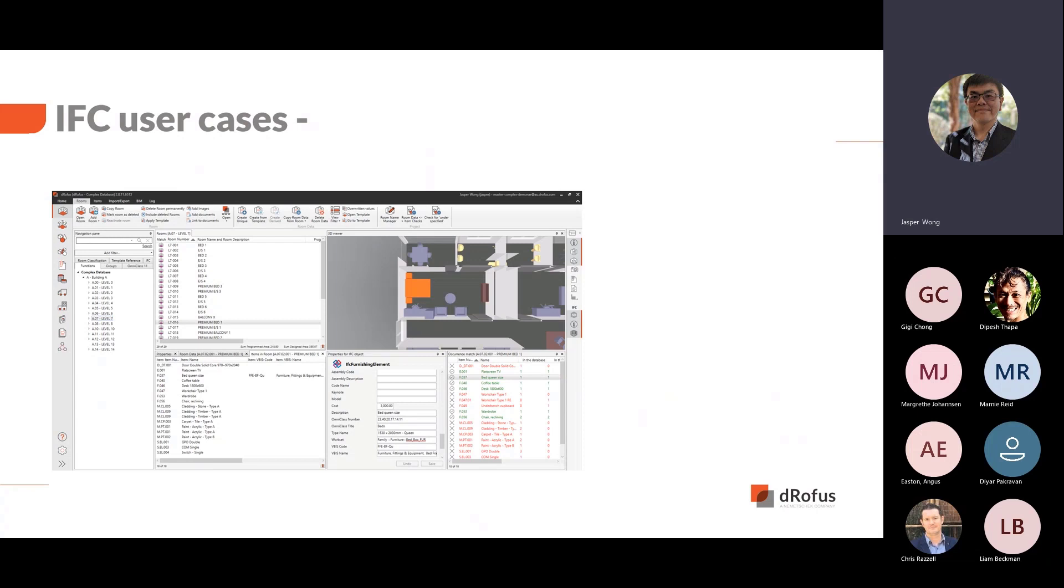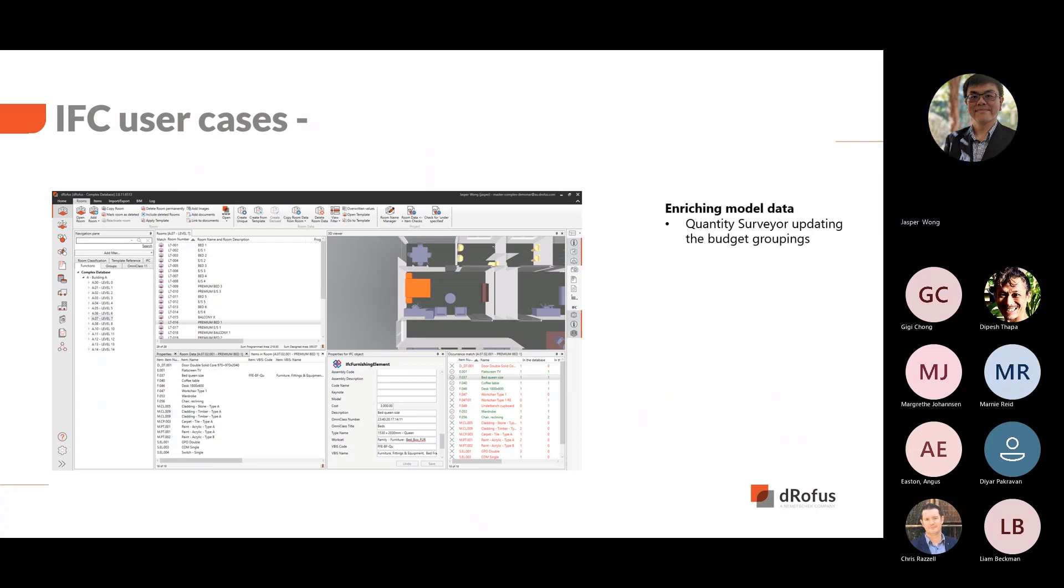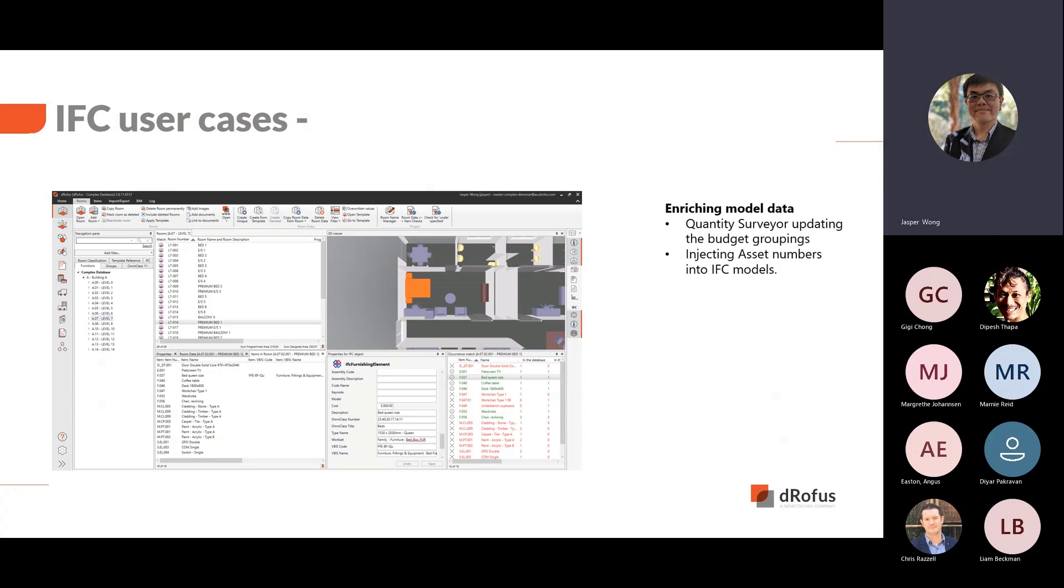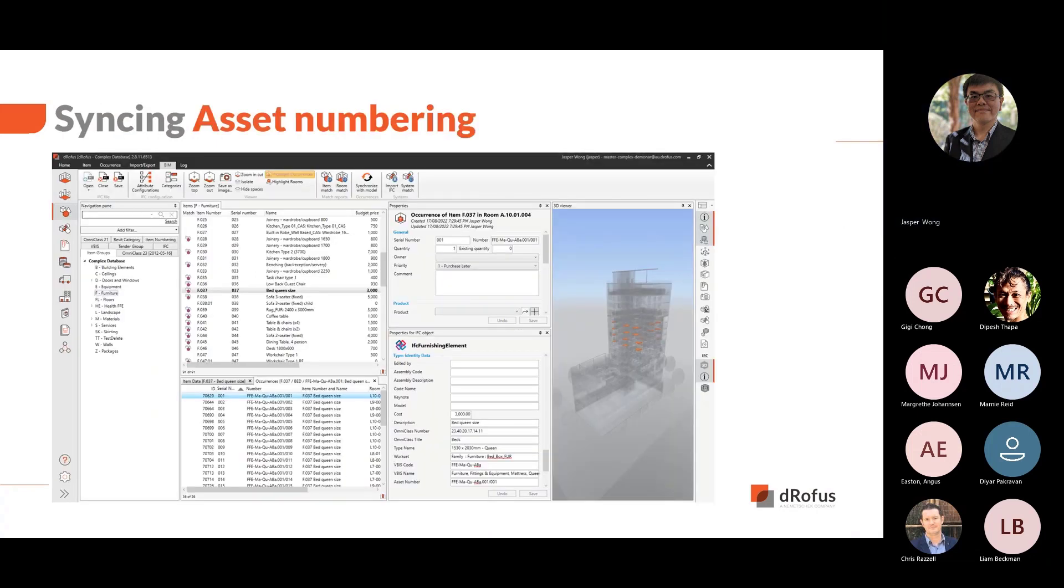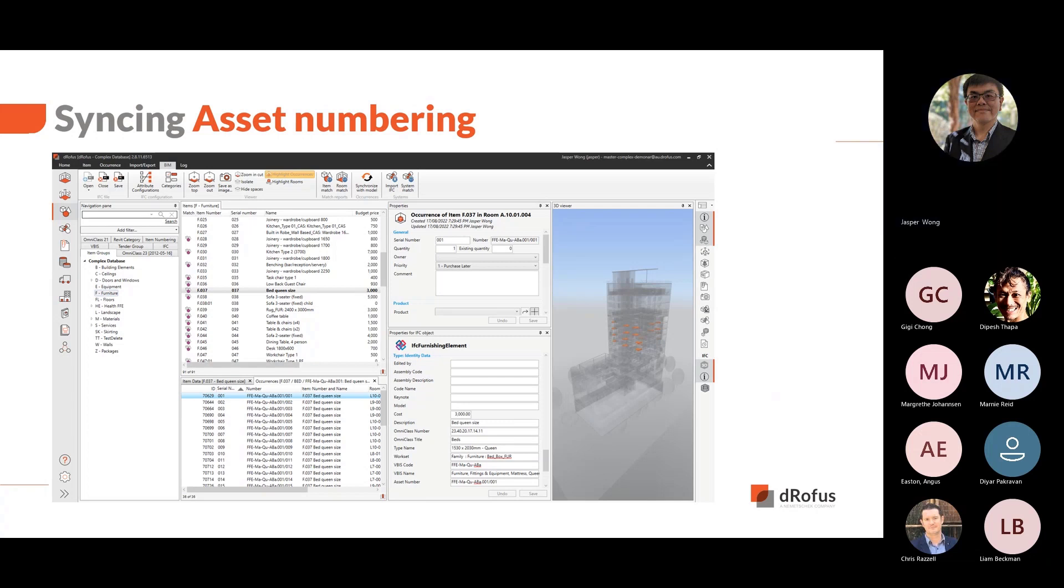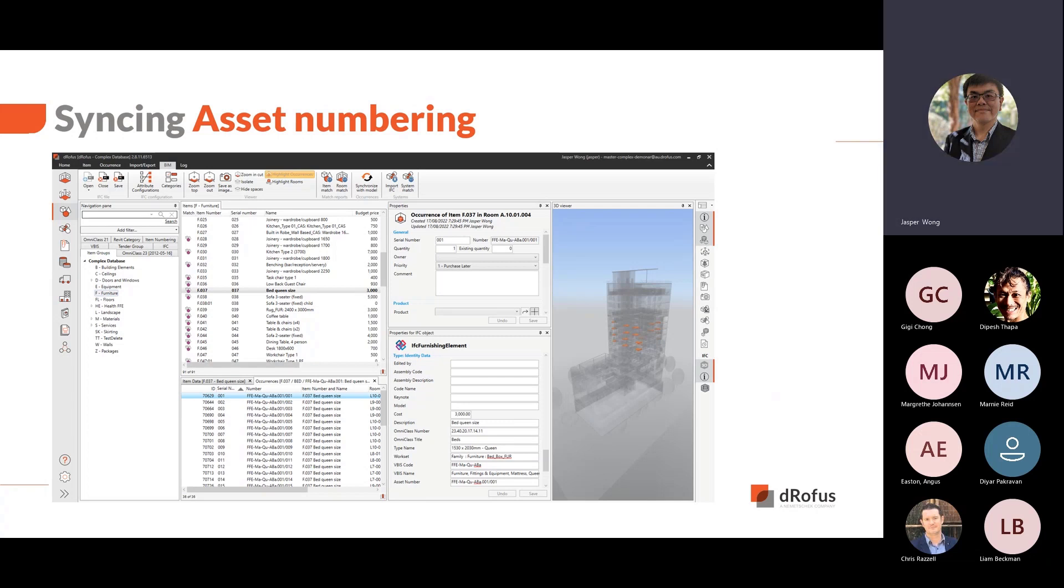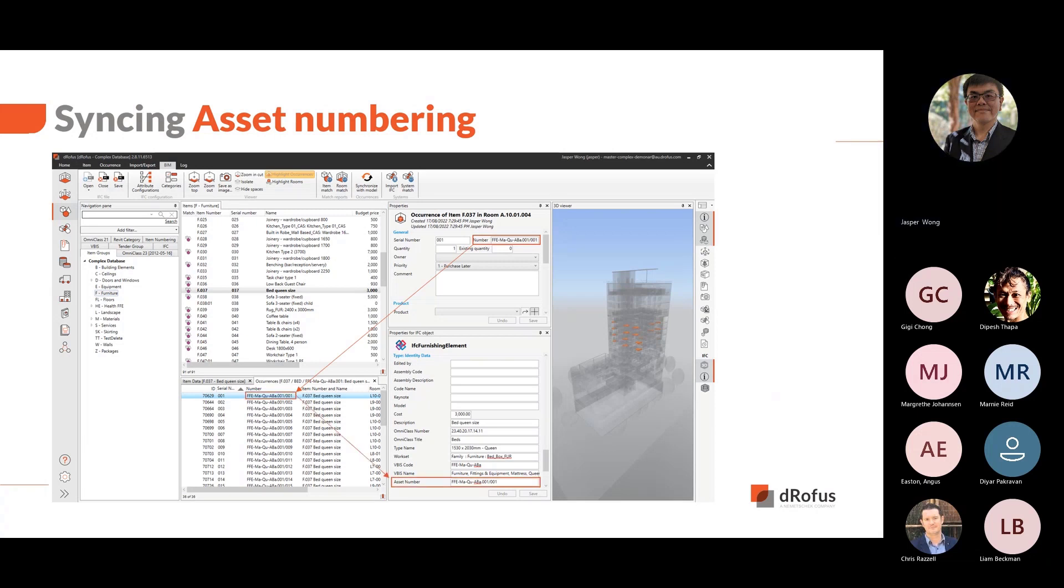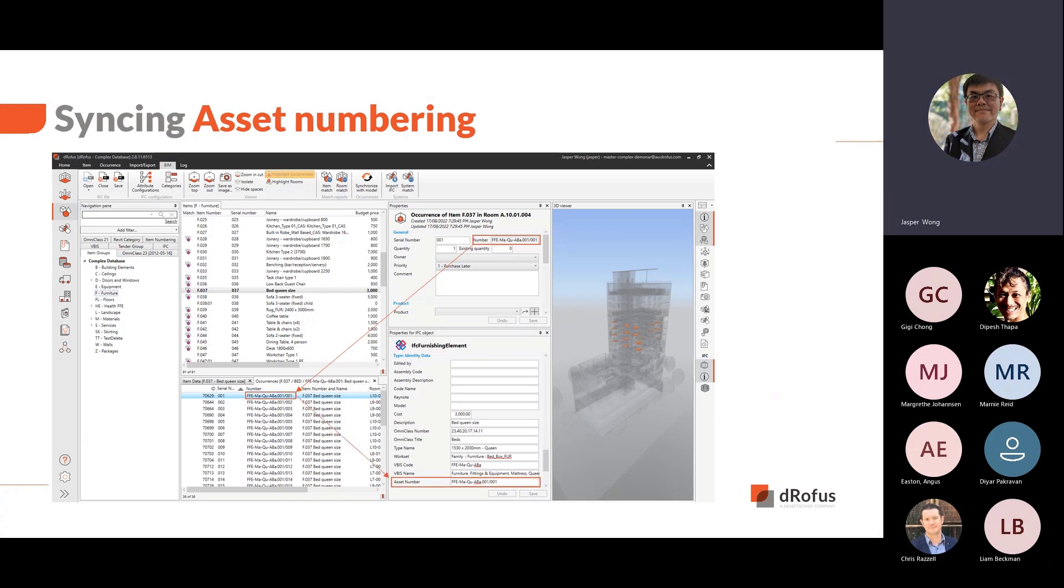The workflow we just showed has a few use cases. For example, a quantity surveyor can update budget groupings in their version of the IFC models before receiving newer IFC versions. We can also inject asset numbers into IFC models, which we will demonstrate next. At the handover stage, one of the activities is to create unique asset numbering for various elements. We have developed an asset numbering system in DROFUS that can be synchronized to IFC model. We will explain how to create a number with VBIS codes and insert the number into the model.